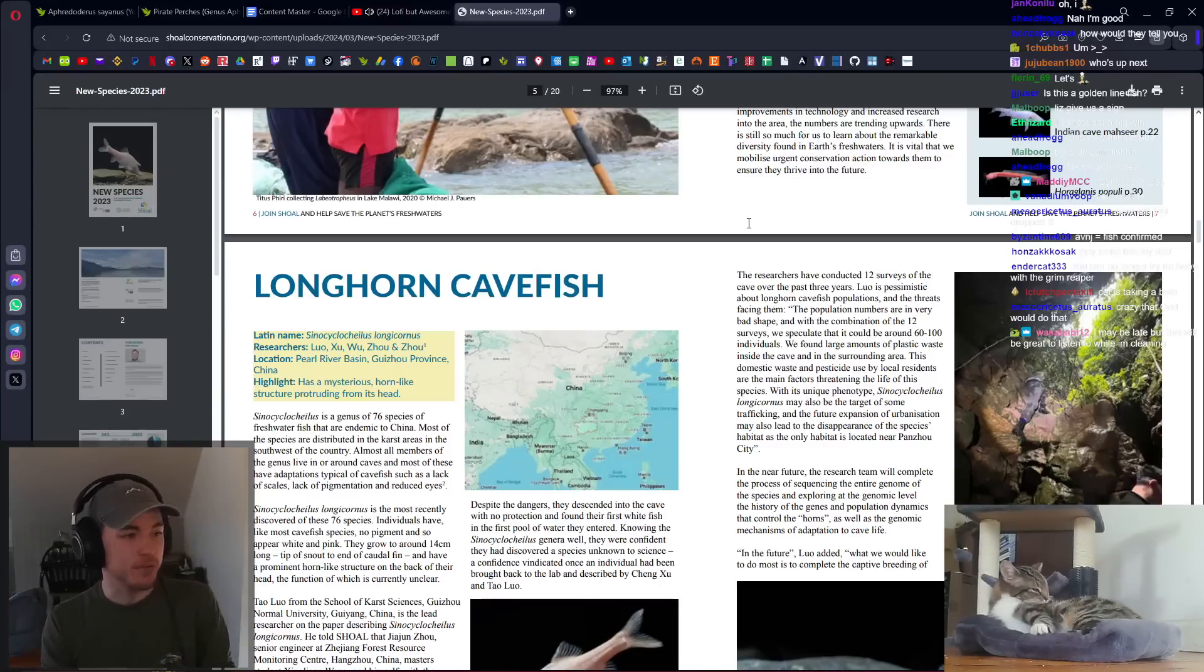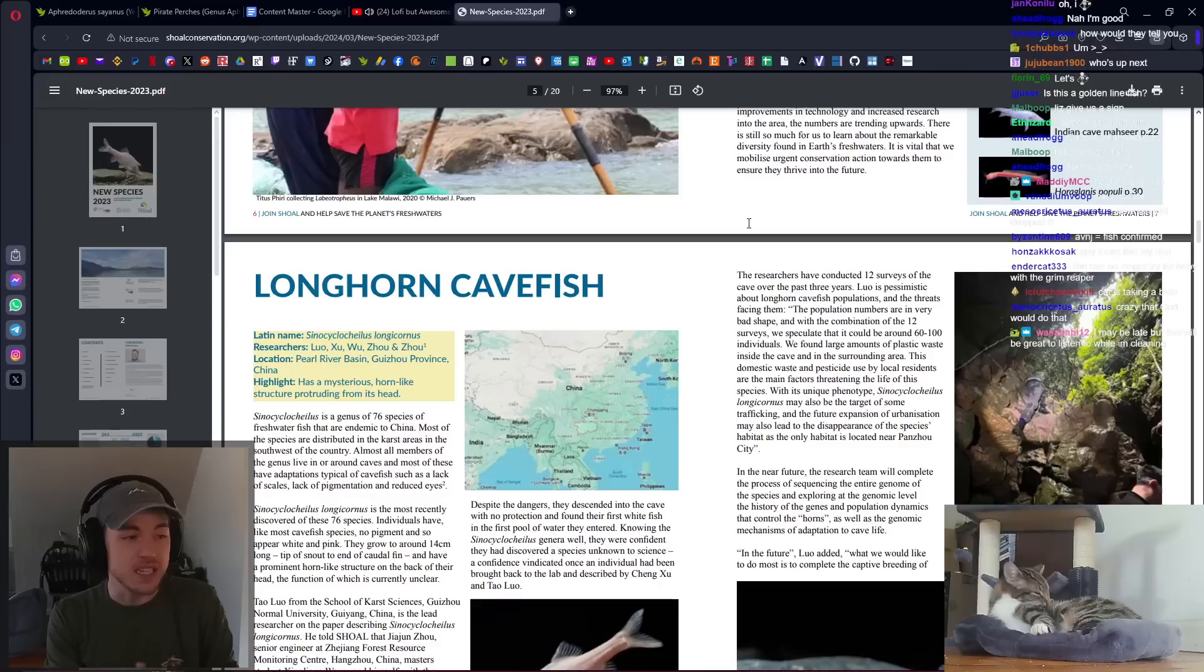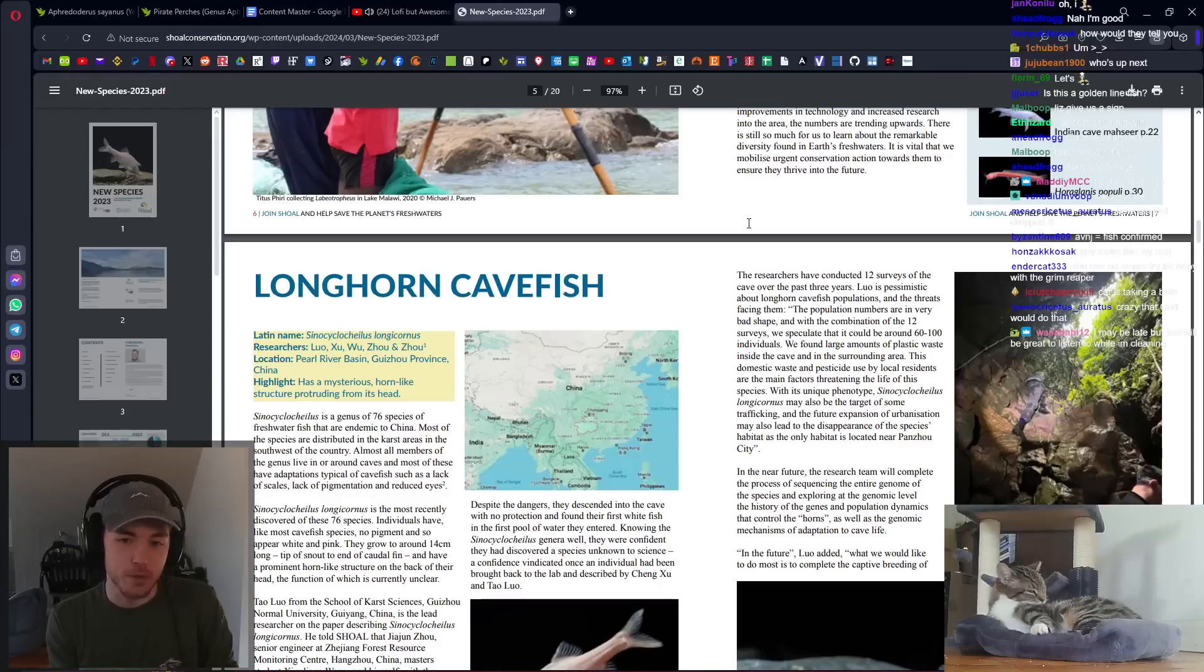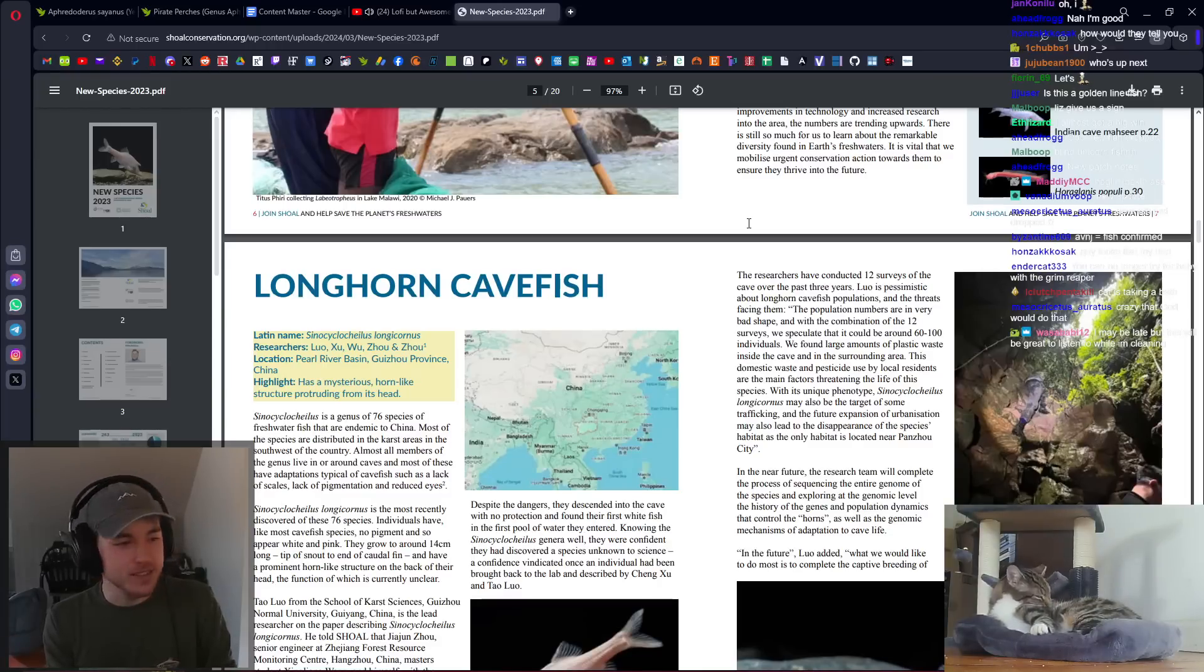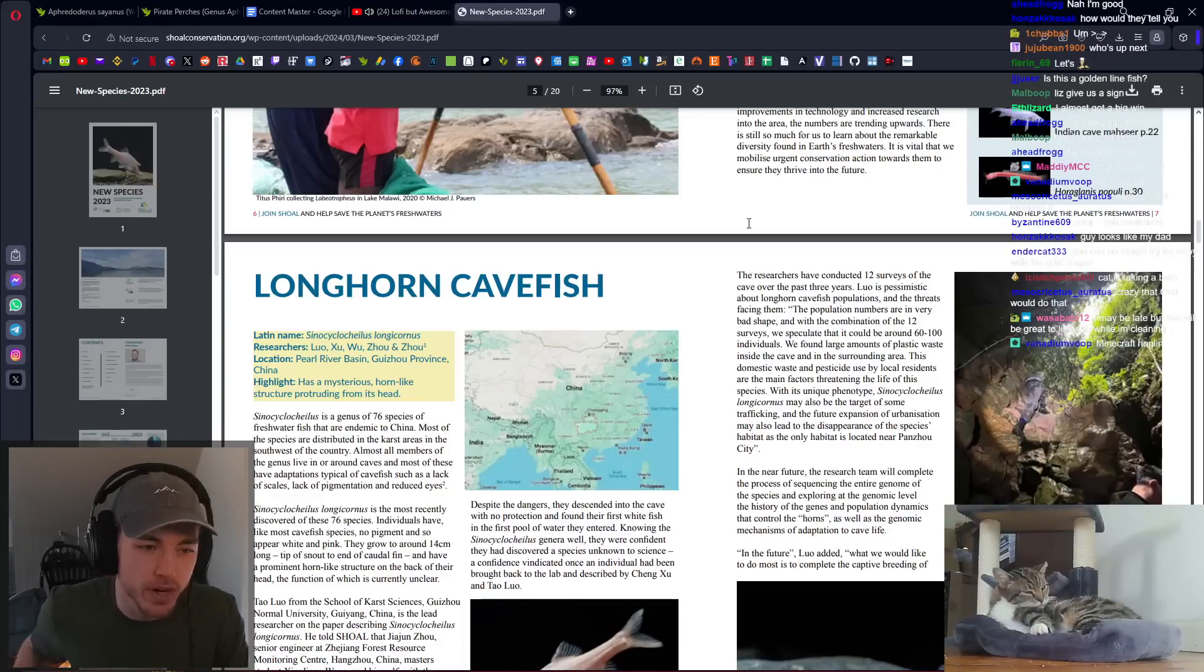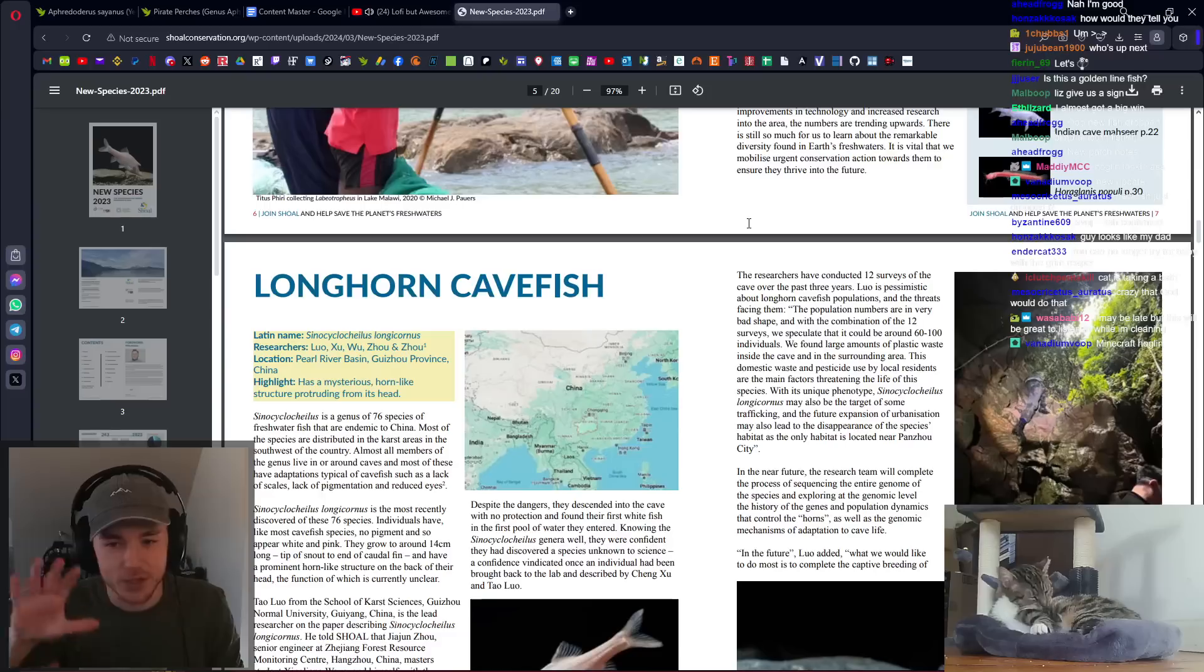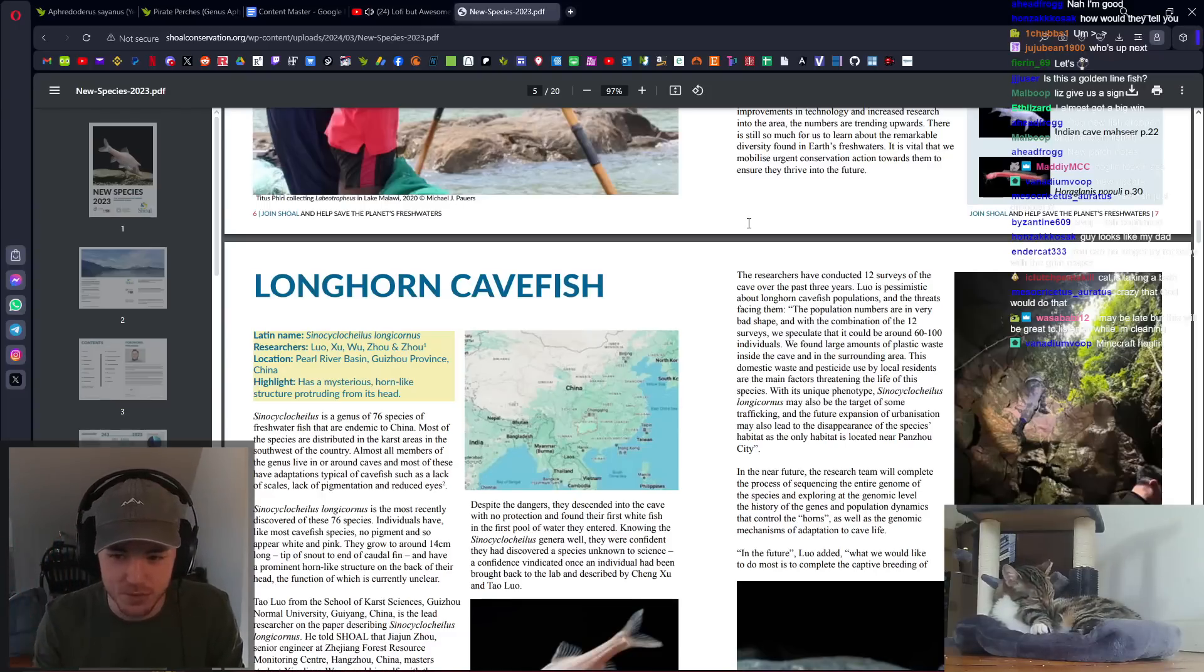Cave fish are like one of my favorite groups of fish. I want to, as a goal, see all of the cave fish in North America at one point. However, what we have in North America doesn't even come close to what exists in China and Southeast Asia in general. There's so many caves and so much speciation amongst them.